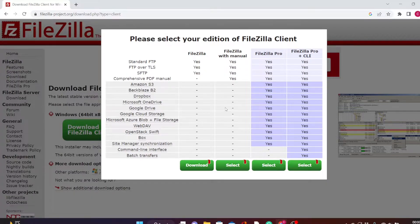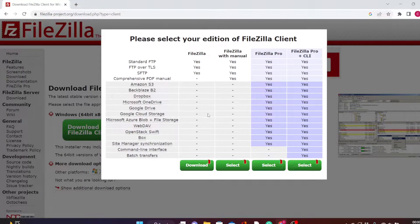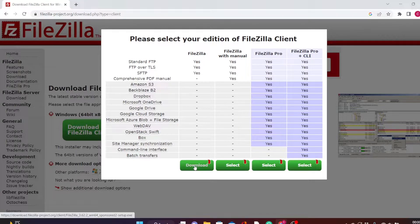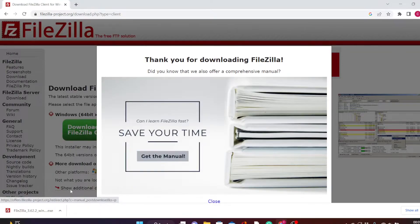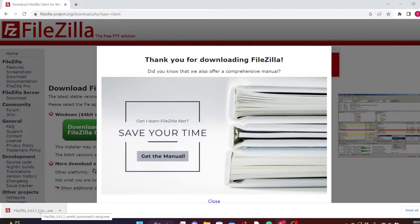On this pop-up, it will ask you to select the edition of the FileZilla Client you want to download. There are about four editions. Let's just use the free one, because with this one you have all the tools to upload and download files from your server. So click on Download. FileZilla has now been downloaded to your system.